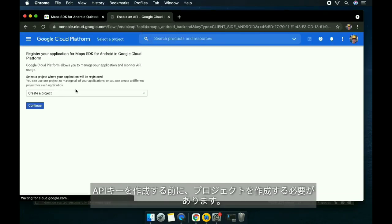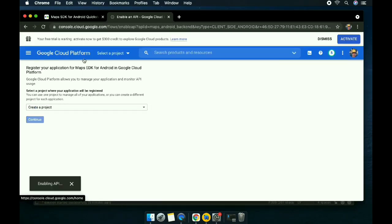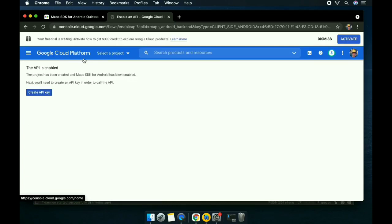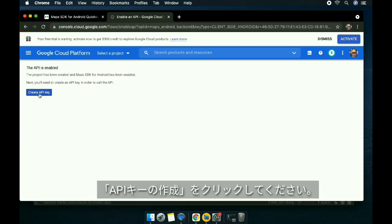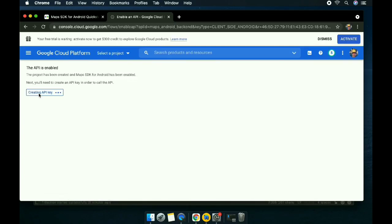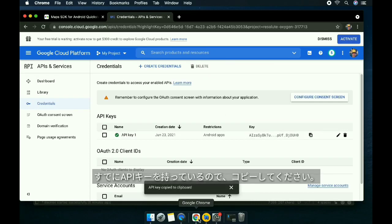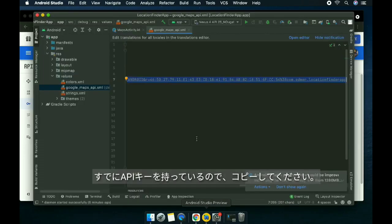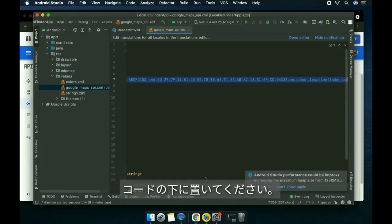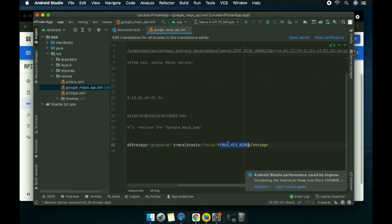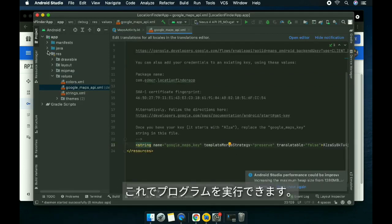Click on create API key. We already have the API key now. Let's just copy it and paste it right below the code, and then you can run your program.